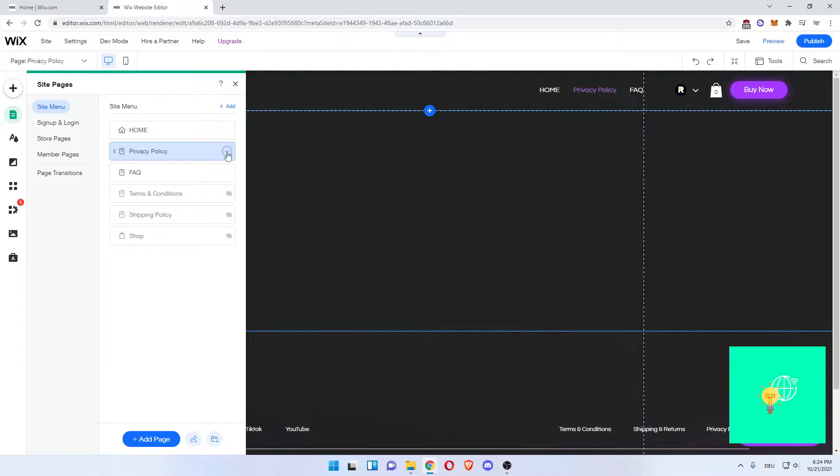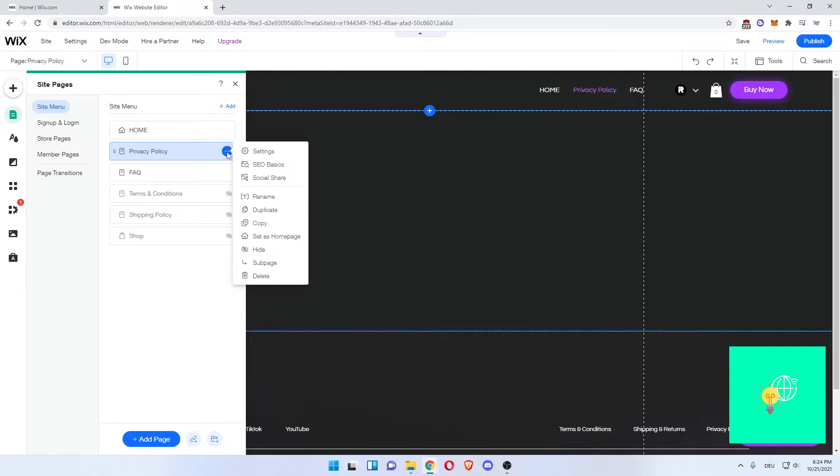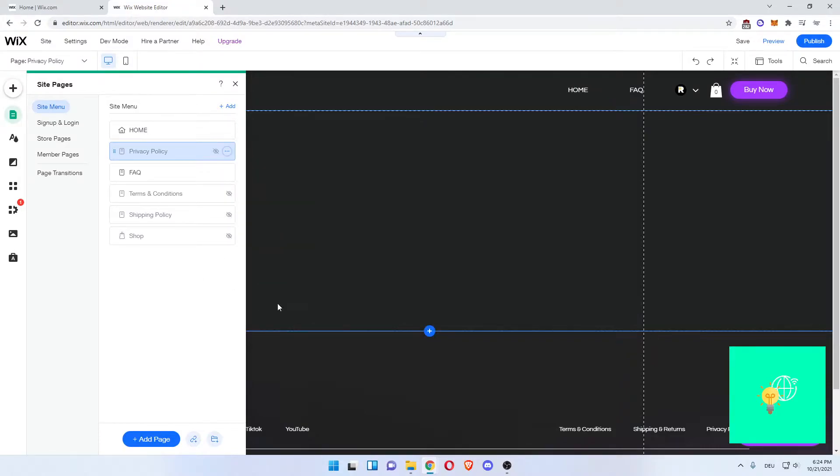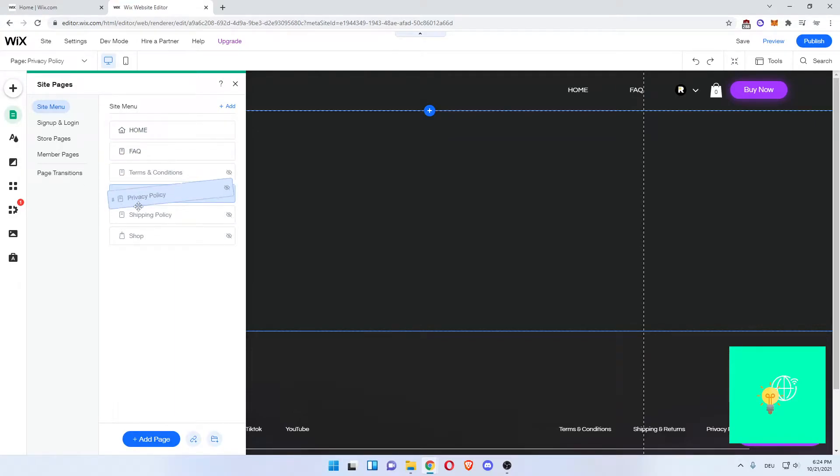Now what you want to do is hit these three dots on the right and click Hide, which will then hide this page in the side menu. Drag it to the bottom.